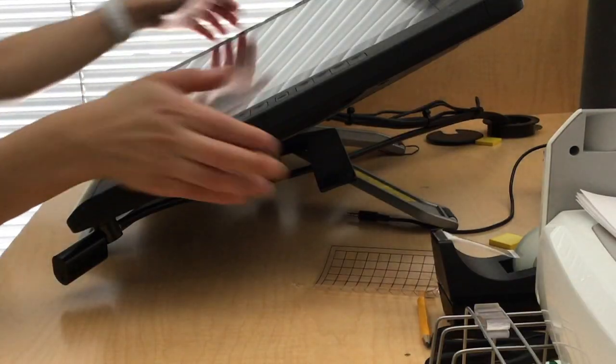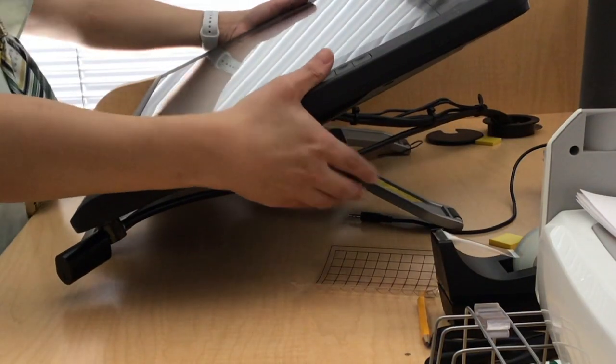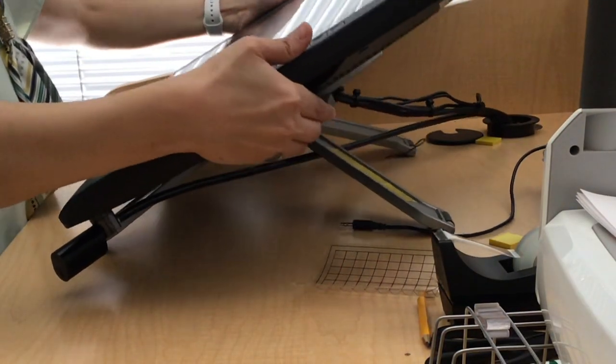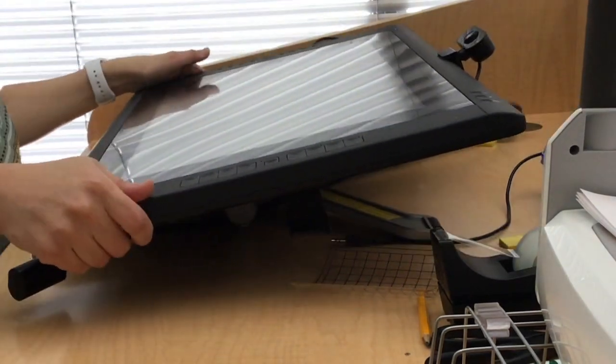You can easily adjust the height of the Wacom. You will also need a Wacom pen. Please contact your department head if you don't have one.